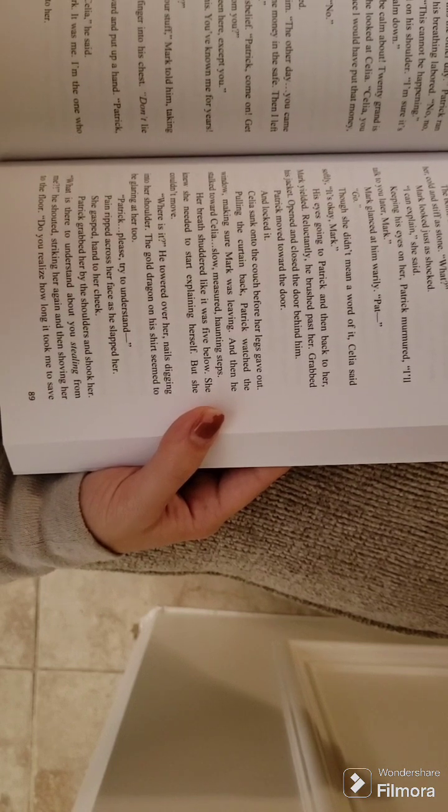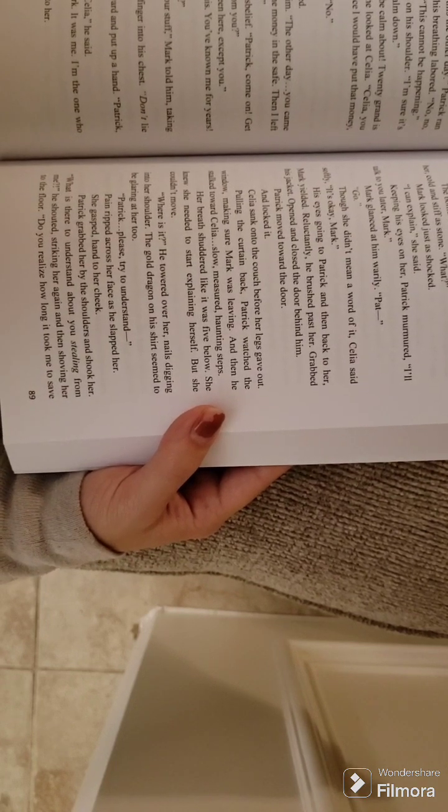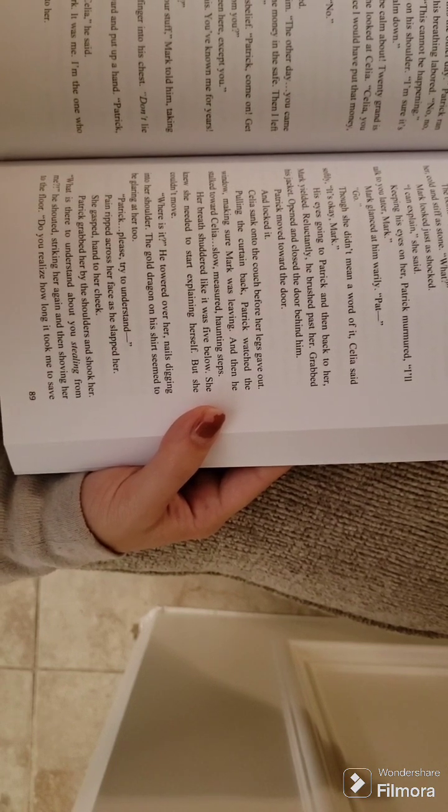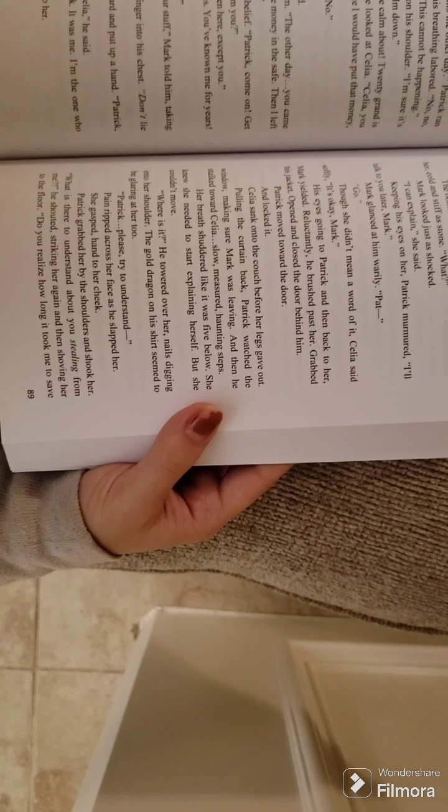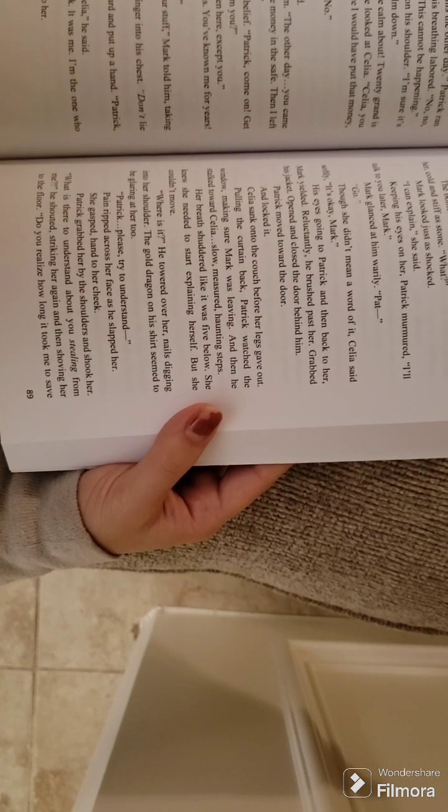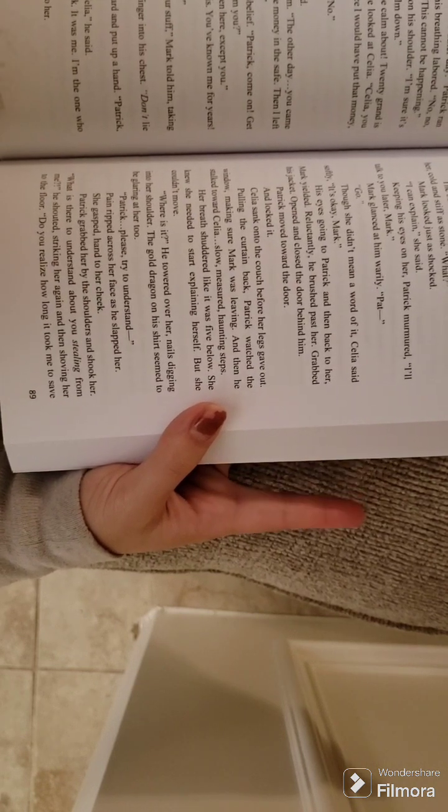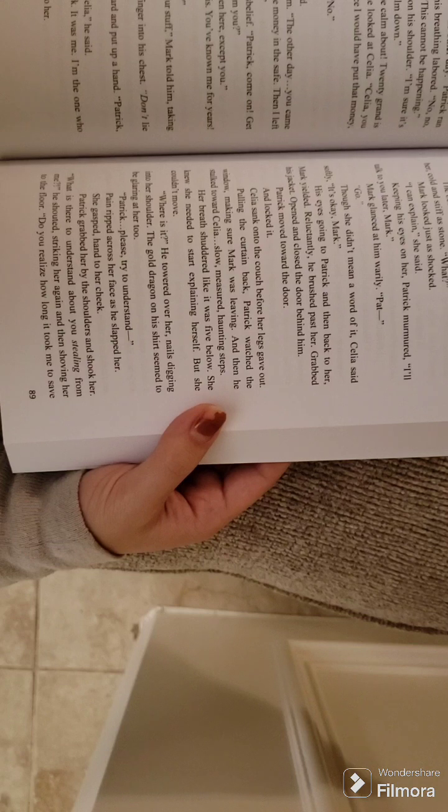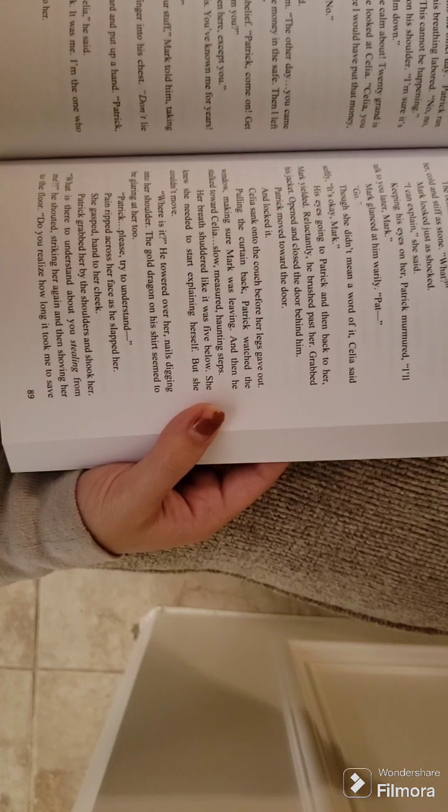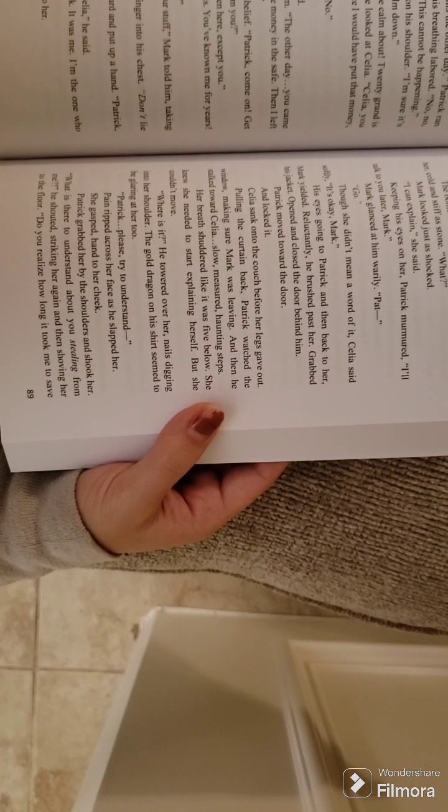Almost. What, Mark asked. Patrick turned to him. The other day. You came over to play pool. I put some money in the safe. Then I left the room to get something.